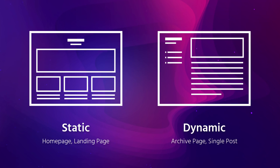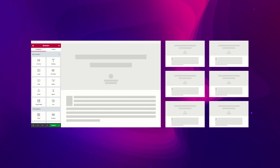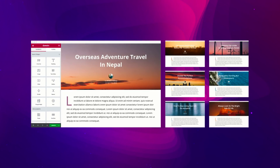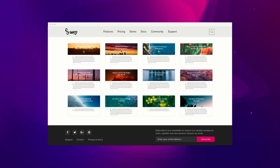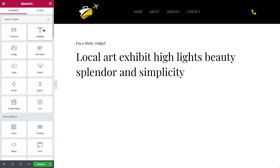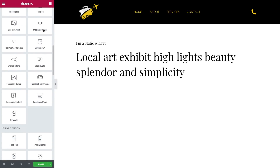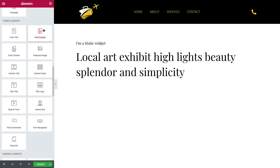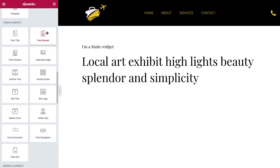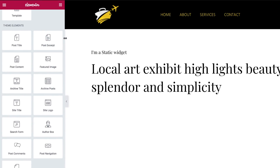With Elementor 2.0 and its theme builder capabilities, it's just as easy to design dynamic elements, like your header, footer, or blog posts. It's all possible using our dynamic widgets, which can be found in the panel under the category Theme Elements.